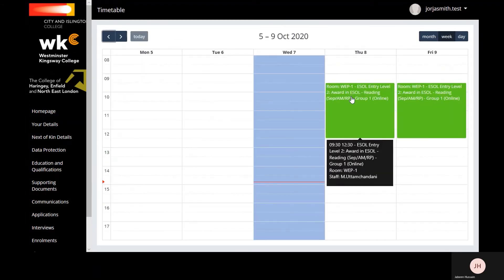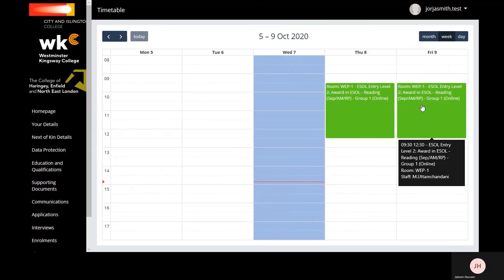If you hover your mouse over the session, you'll be able to see the full details of the class, including the room, time, and the tutor.